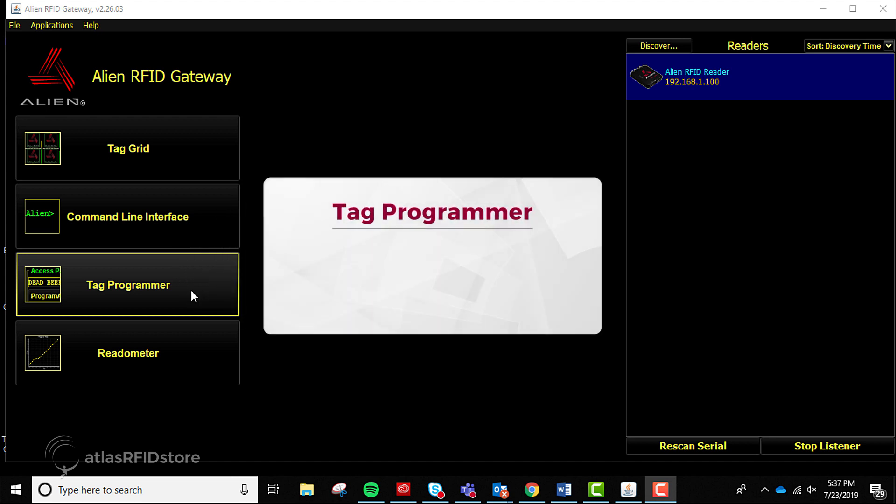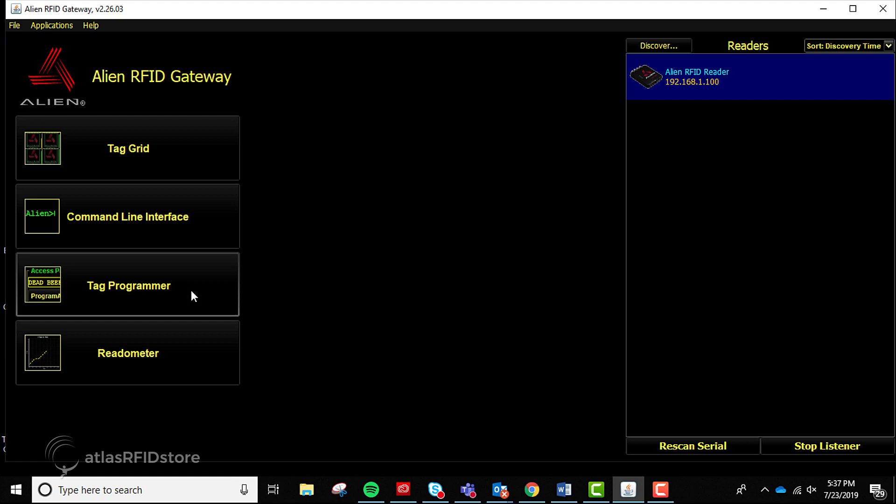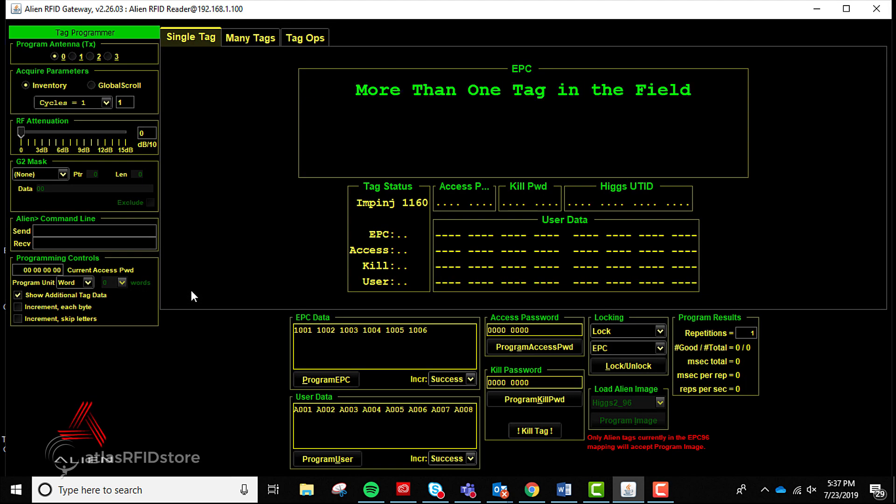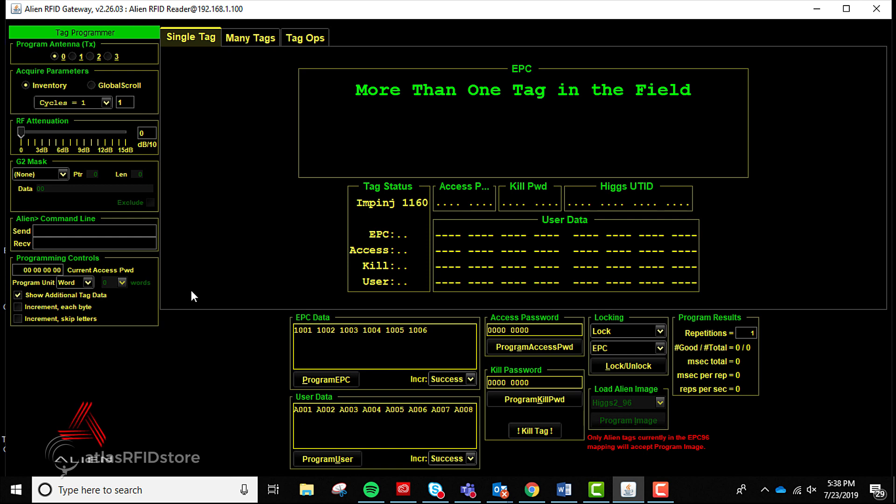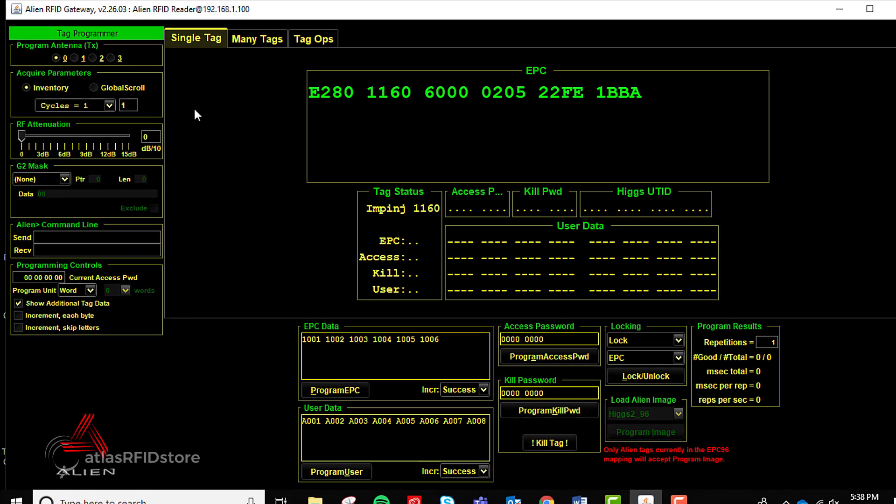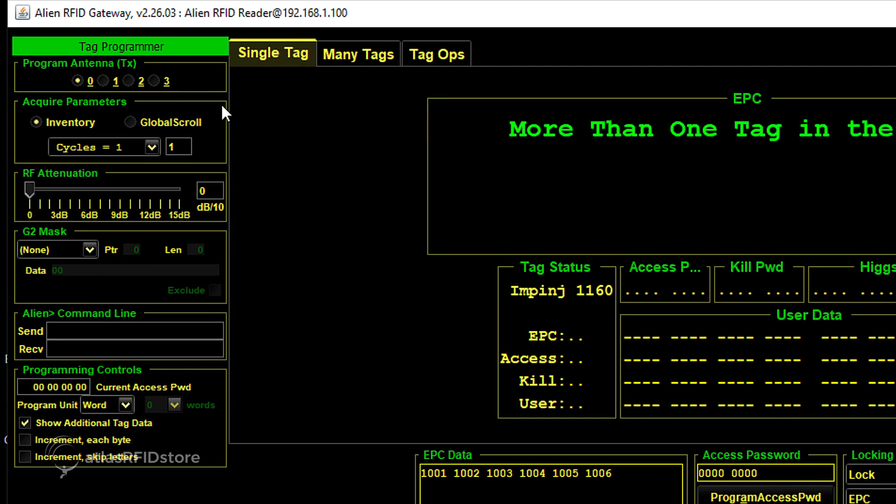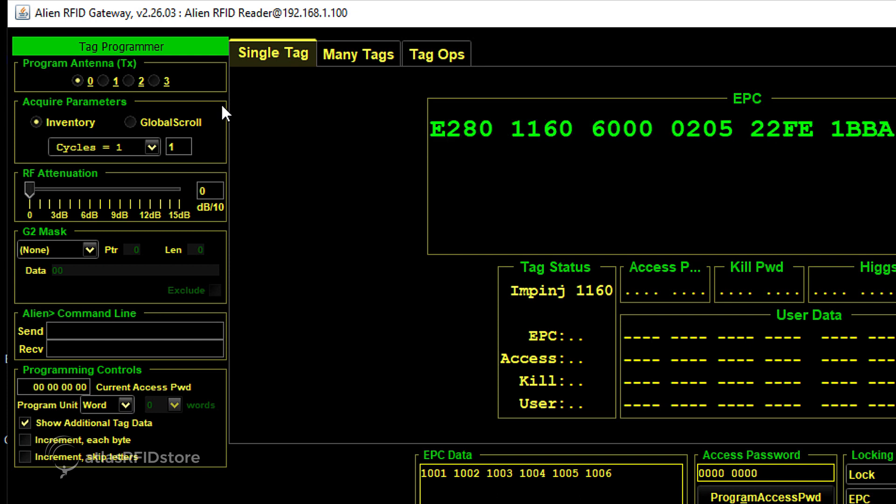Like Tag Grid, Tag Programmer is an essential, basic program that allows you to read and encode UHF RFID tags. Tag Programmer can be overwhelming at first because of the amount of options and data. The left-hand menu is similar to Tag Grid with basic settings like choosing the read antennas and controlling the RF attenuation.